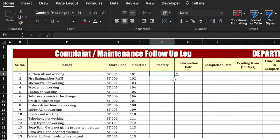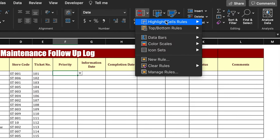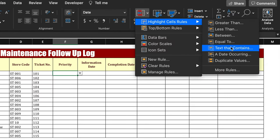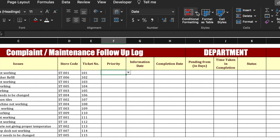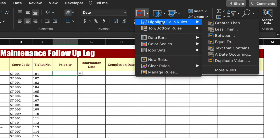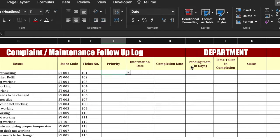Now we will highlight this using conditional formatting. We will go to Home, then Conditional Formatting, Highlight Cell Rule, Text That Contains. We will type 'Urgent' and keep it as red, then click OK. Again, go to Conditional Formatting, Highlight Cell Rule, Text That Contains. This time we will take 'High' and put it as red color, then click OK.